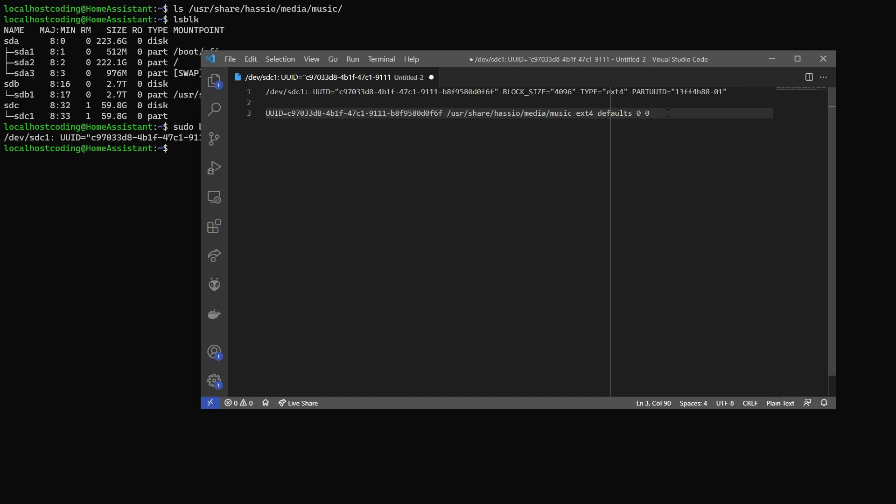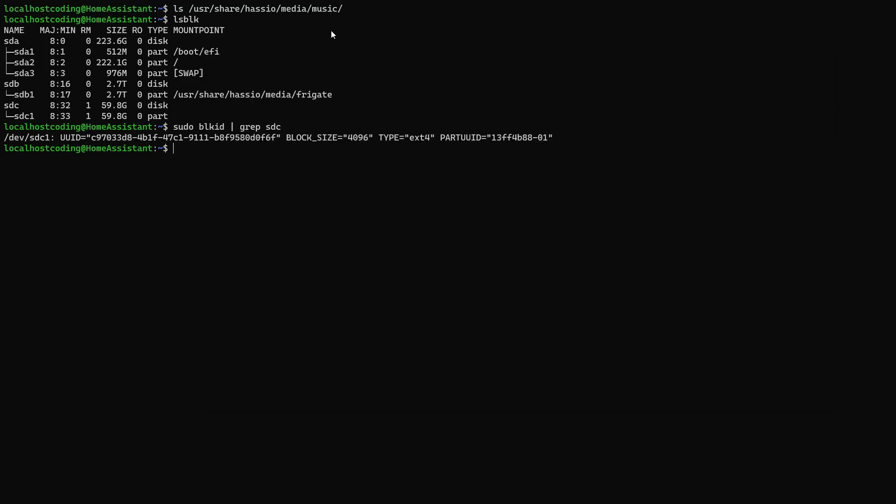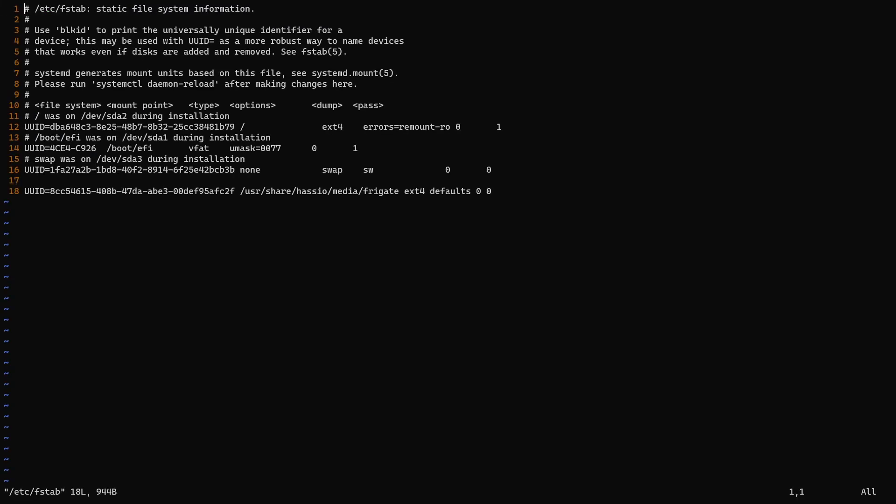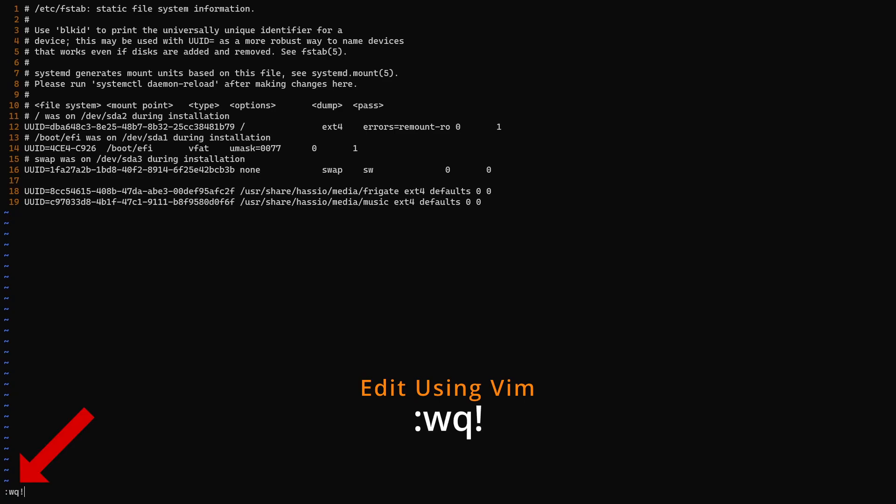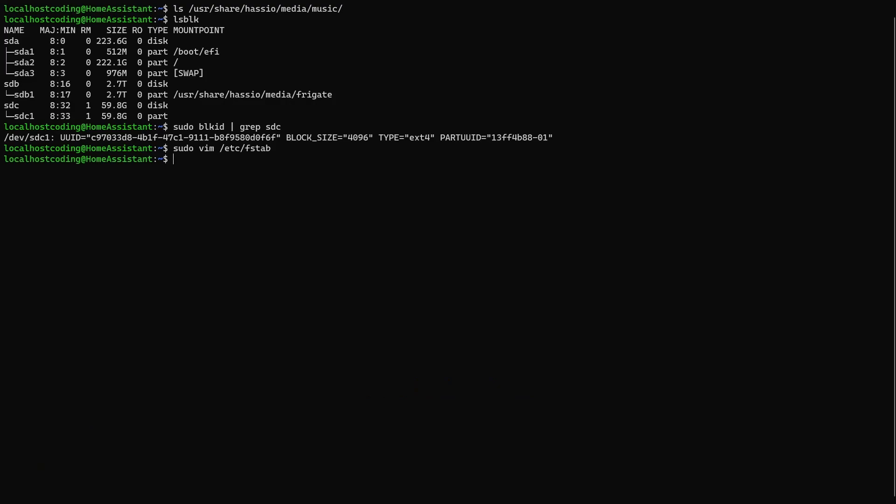I'm going to go ahead and copy this line, hop back to my terminal, and do sudo vim etc fstab. And you can see, I already have a entry for my frigate drive. I'm going to go ahead and hold the down arrow to go to the bottom. And once I'm at the bottom, I'm going to hit O to go into insertion mode and control V to paste. I'm going to hit escape, semicolon, W, Q, and hit enter to save. With this, our drive is now ready to automatically mount when we start up. But first, we should test it.